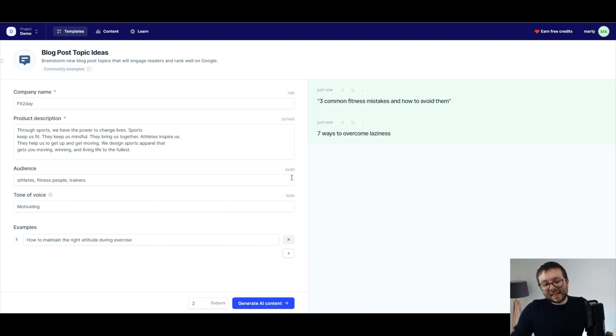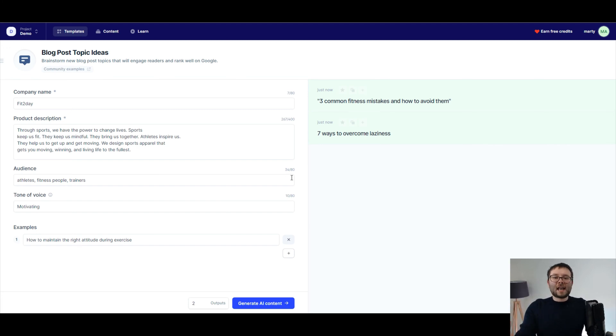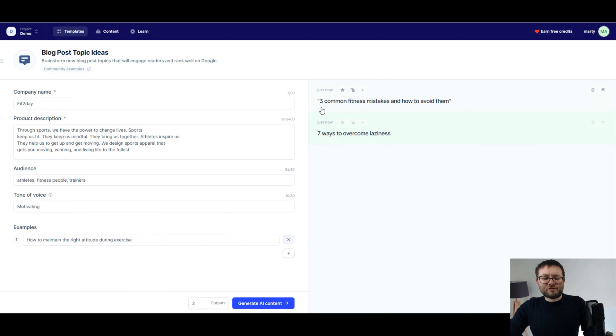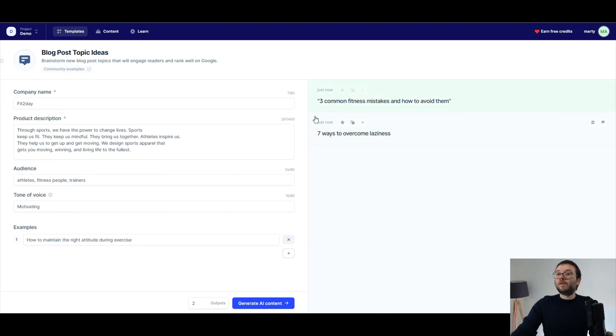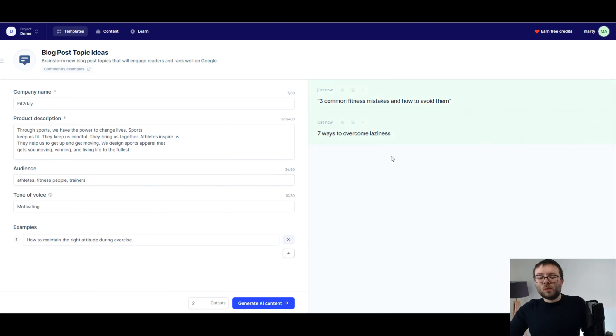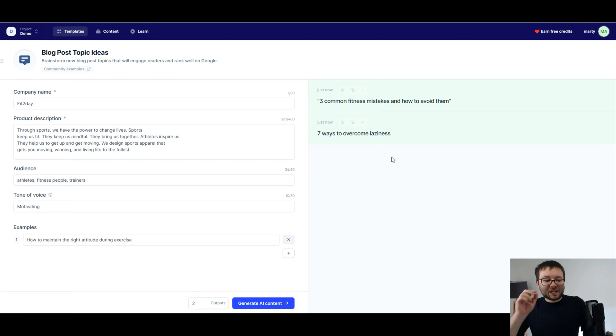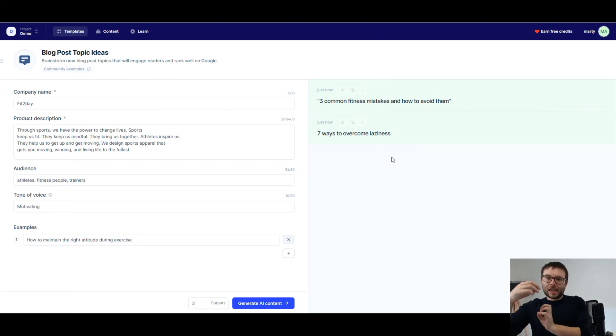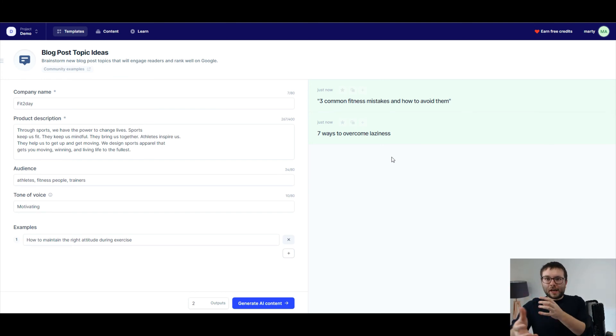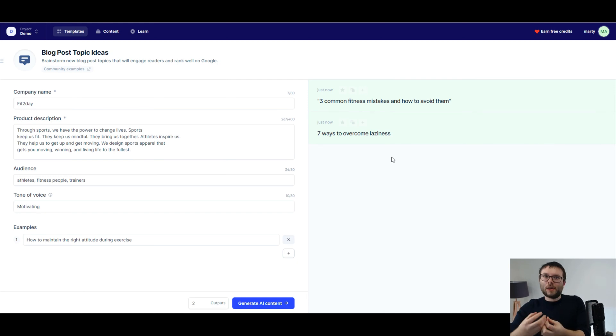Okay, so you can actually see it's generated two kind of like headline or topic ideas for us. So the first one is three common fitness mistakes and how to avoid them. The next one is seven ways to overcome laziness. So as you can see, this is actually very related to the overall content that we kind of want to create and brainstorm ideas about.